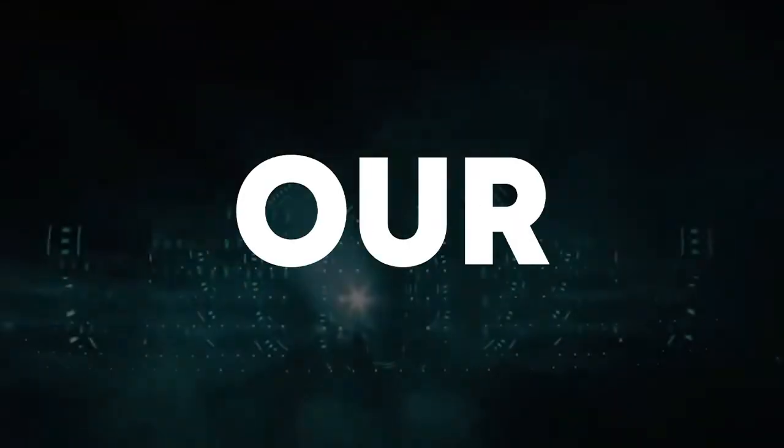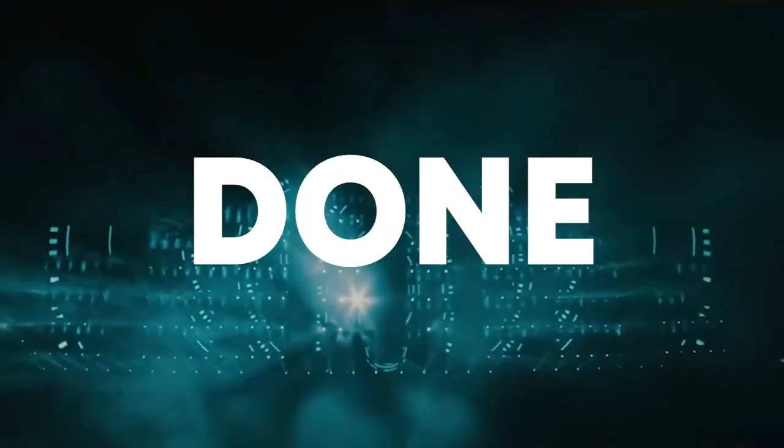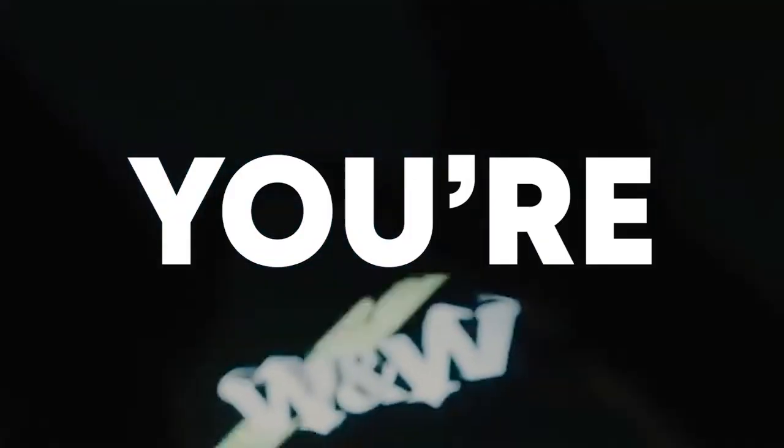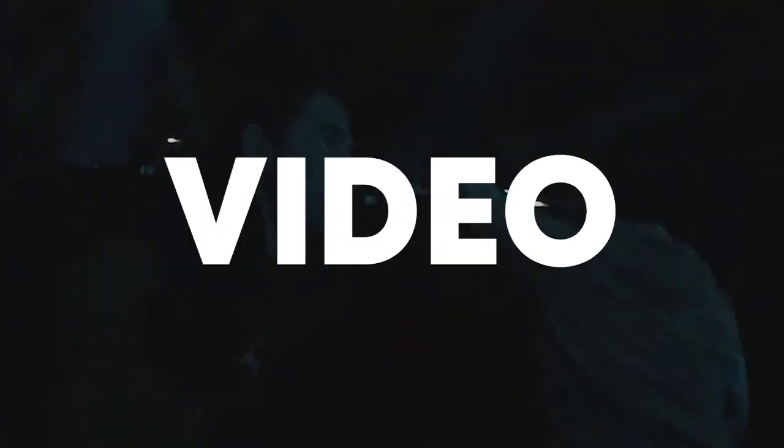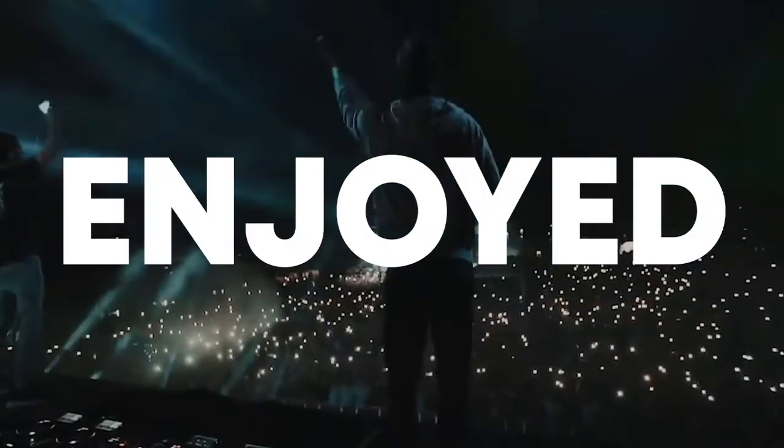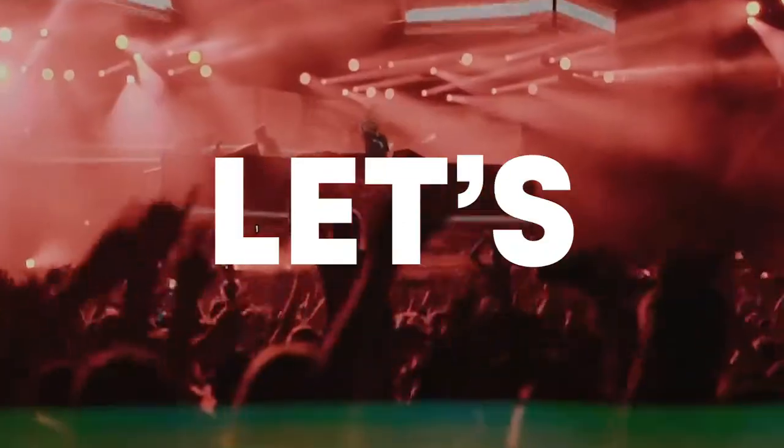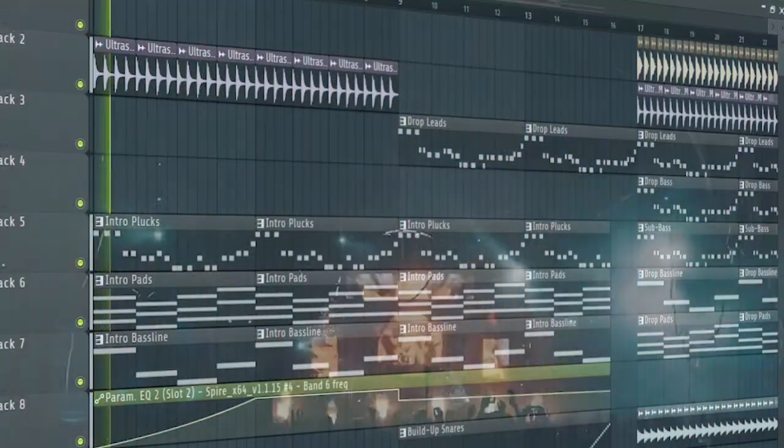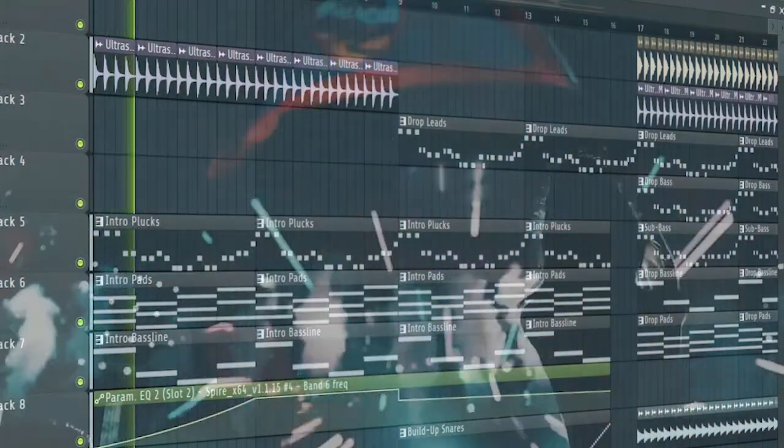And guys, our track is done. Subscribe to the channel if you are not, like this video if you enjoyed, it helps me a lot, and let's see our final result.